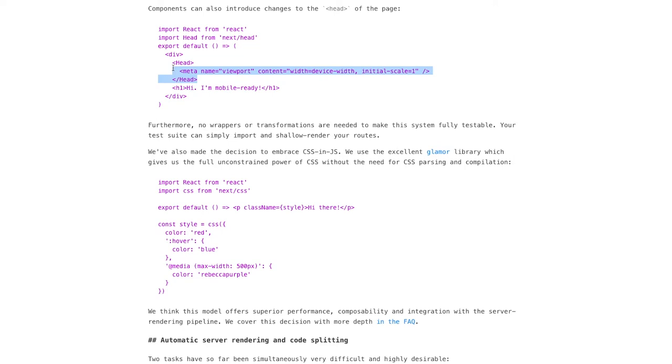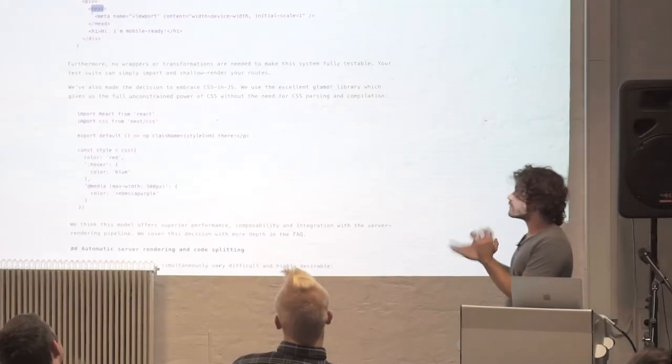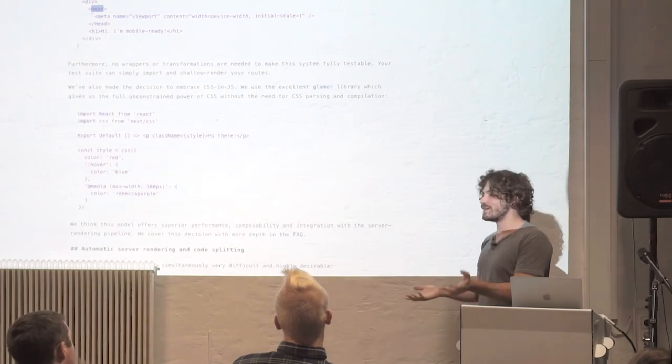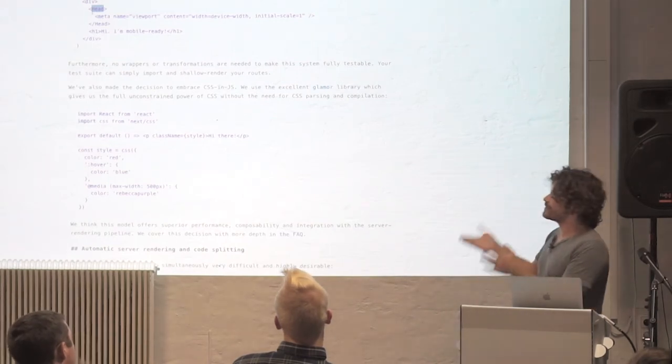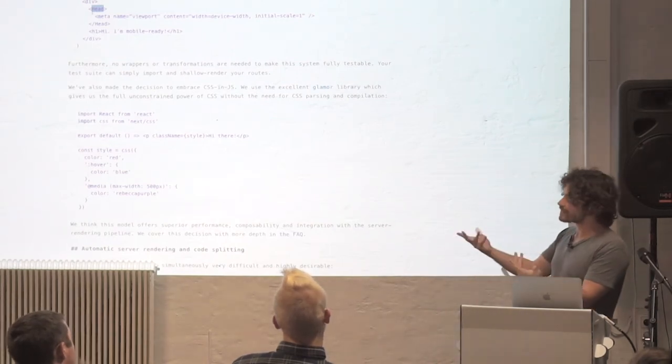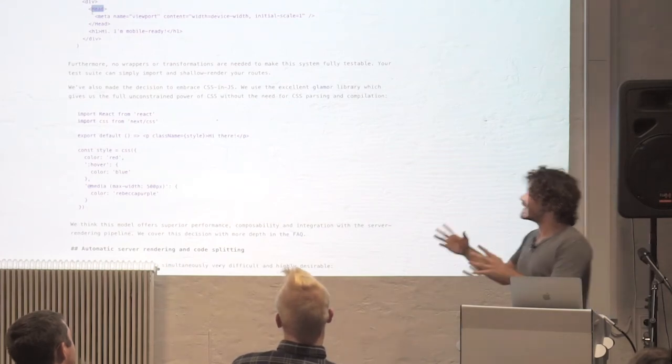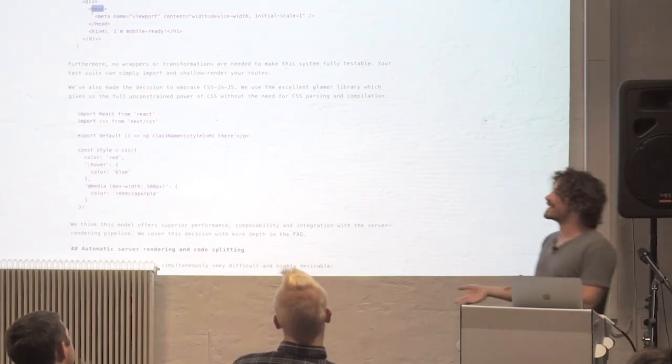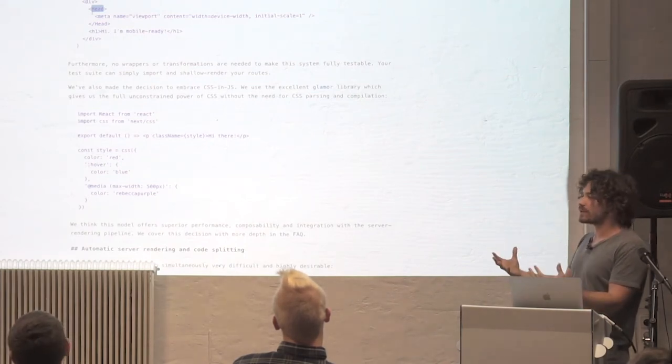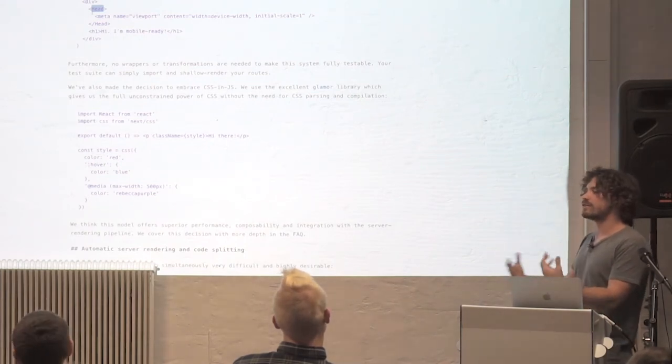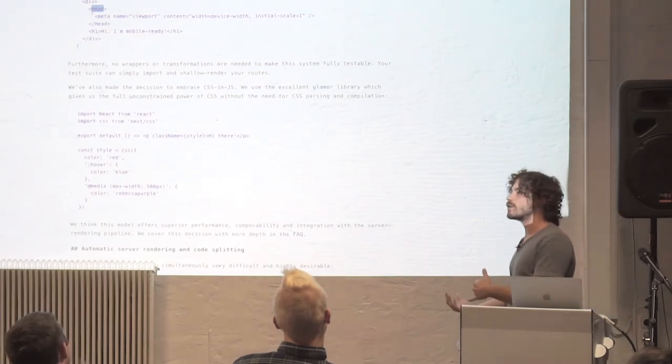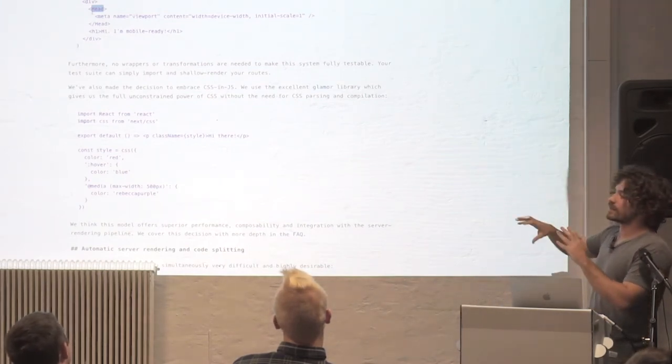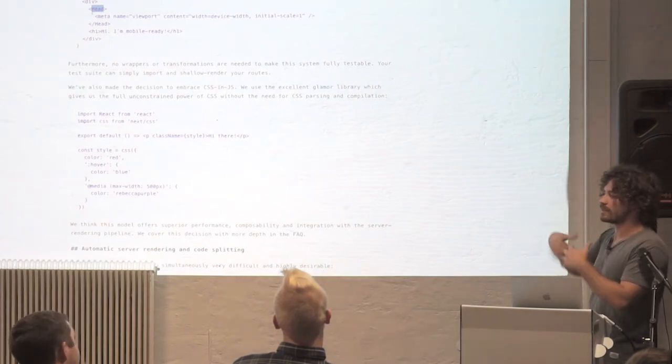So we bundle this head component that what it does is all the children are passed to it. So this is similar to Helmet, if you've seen it by the NFL, no joke. The NFL team, not the NFL team, also there's not one NFL team. But the developers from NFL.com created that, but they pass attributes to it. So we would have loved to reuse it, just like we do for Glamour. But we think that the idea of passing children and appending them to the head is cleaner.